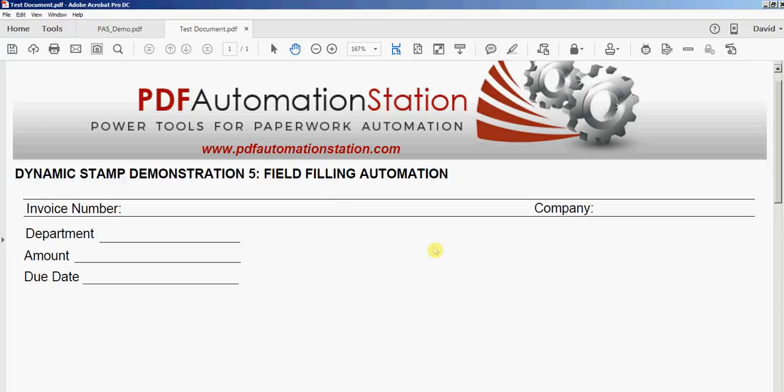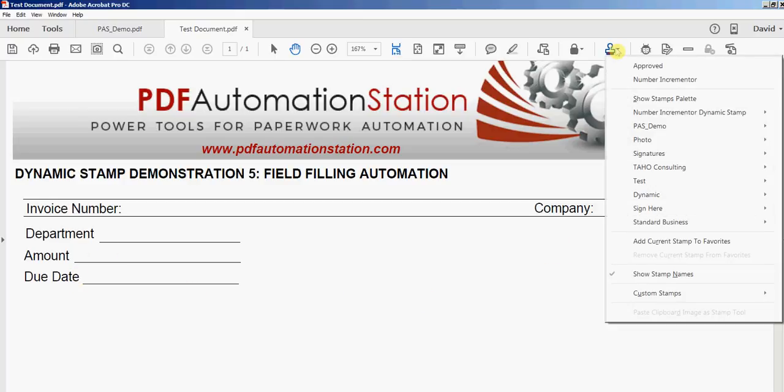When I activate this stamp it'll not only embed the data that I enter into that dynamic stamp, it will also fill out these fields on the document like invoice number, company, department, amount, and due date. So I'll go ahead and activate that stamp.